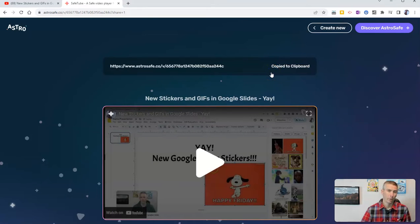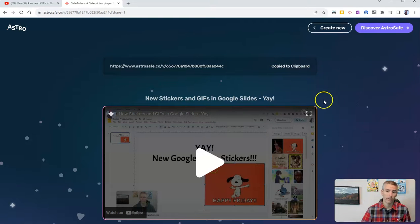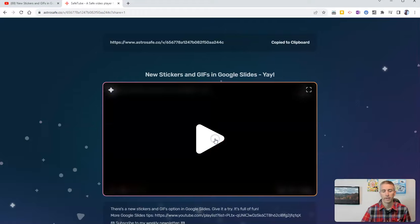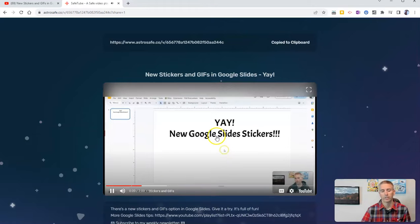You can put that in Google Classroom or anywhere else you would normally share a link, and when they click it, the video will play exactly where you started it.